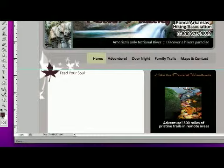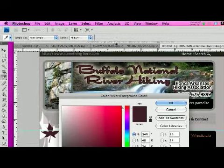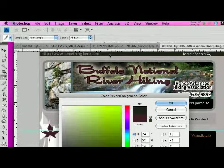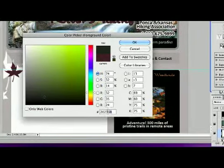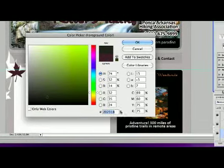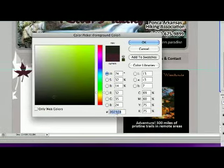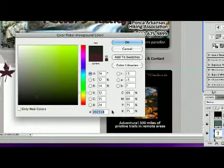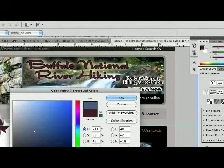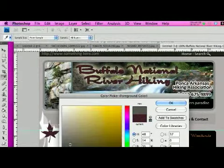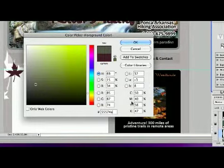You can click on your front square here and simply sample with the eyedropper or the color picker. Down here it's going to read out the hexadecimal value. This is what you're going to use in Dreamweaver to set that color. You can sample absolutely any color from a photograph and it will turn it into hex for you.